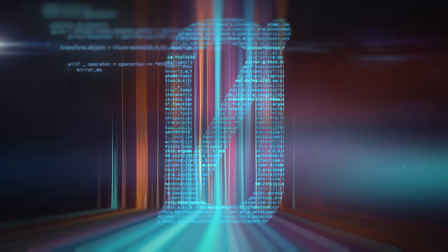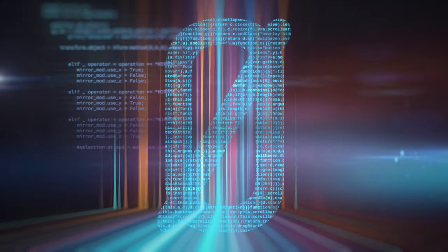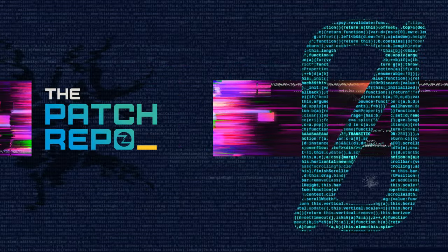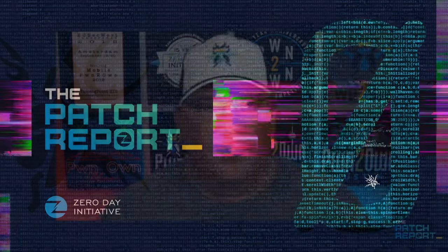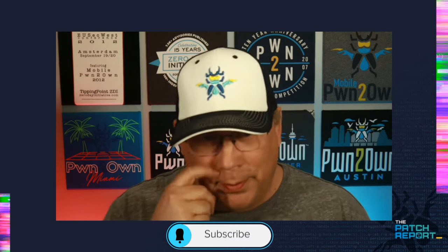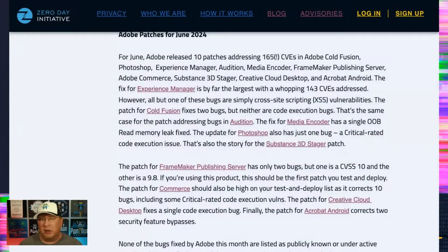Adobe's release is three times the size of Microsoft's release. That's a lot. Let's talk about it on the Patch Report. Hello everyone and welcome to the Patch Report for June. I am Dustin Chow, Head of Threat Awareness here at Trend Micro Zero Day Initiative and our unofficial Patch Wrangler. We've got a lot to talk about. It's a really big release from Adobe, but a really small one from Microsoft, so let's get right into it.